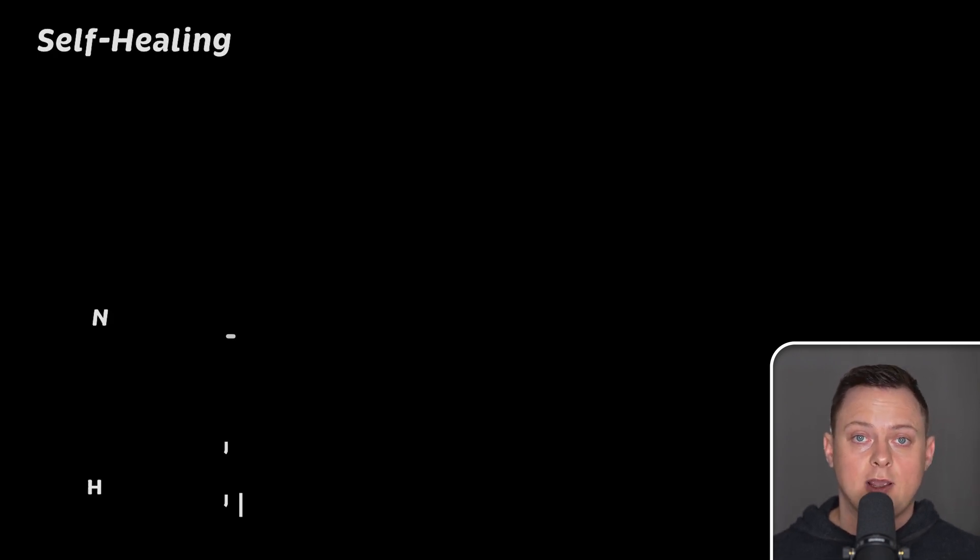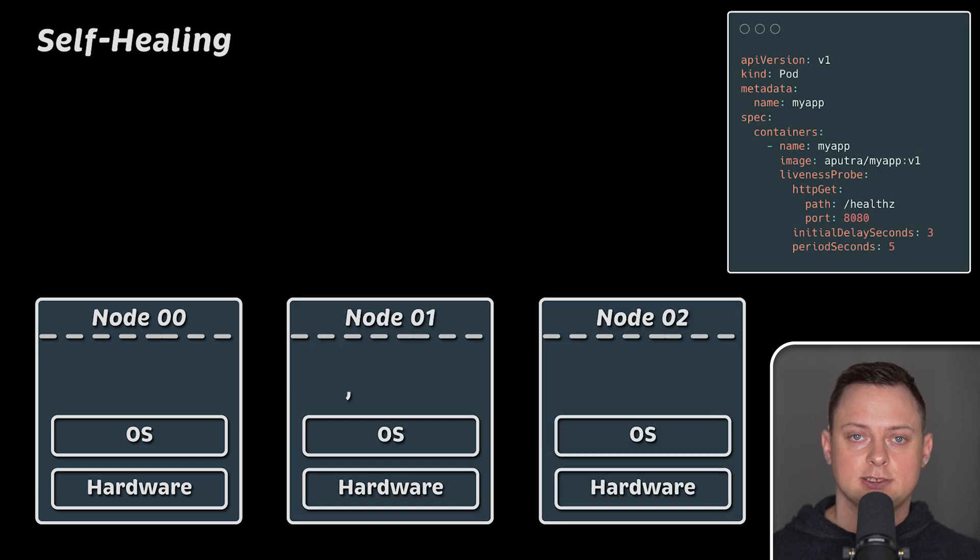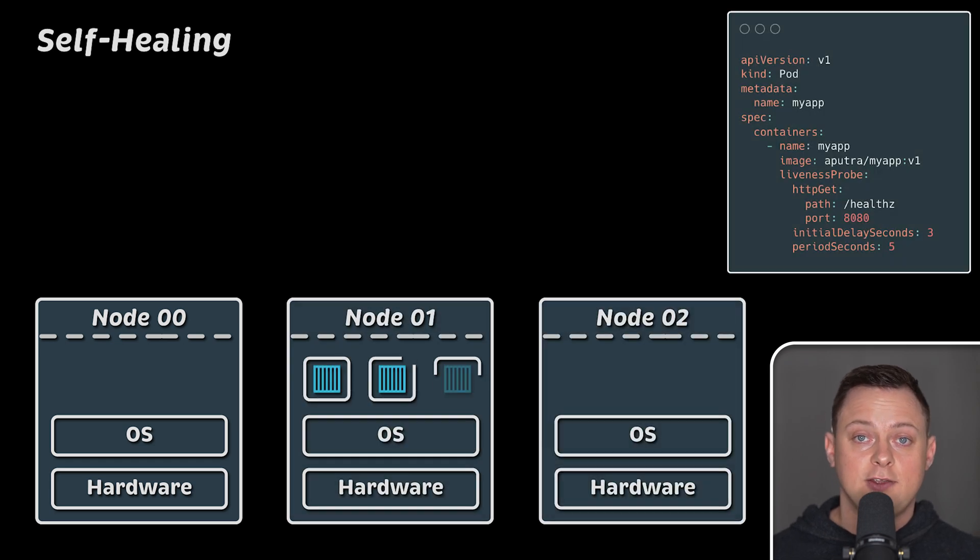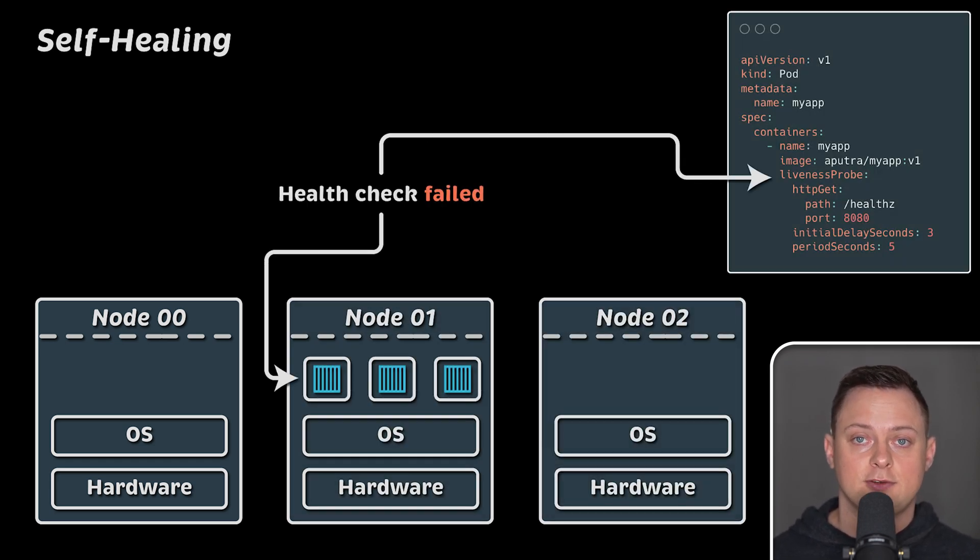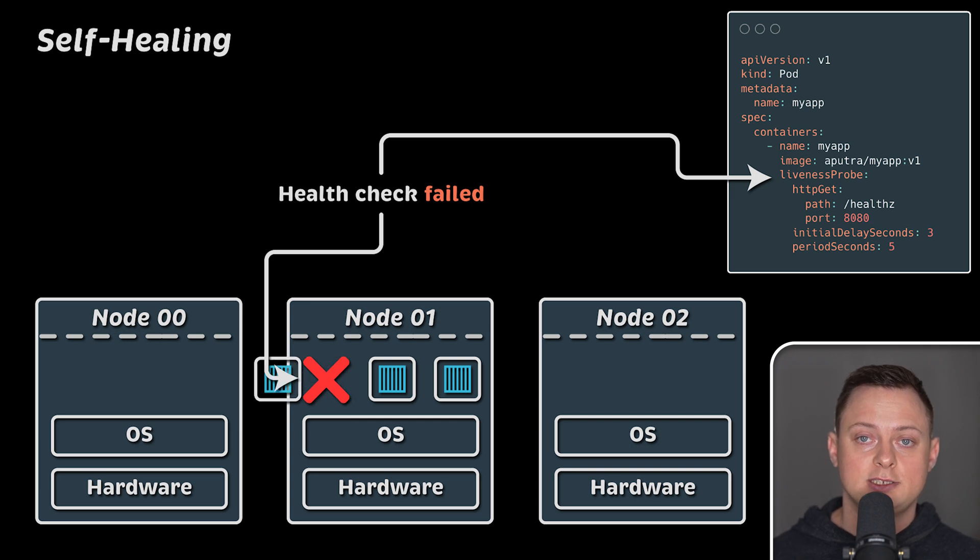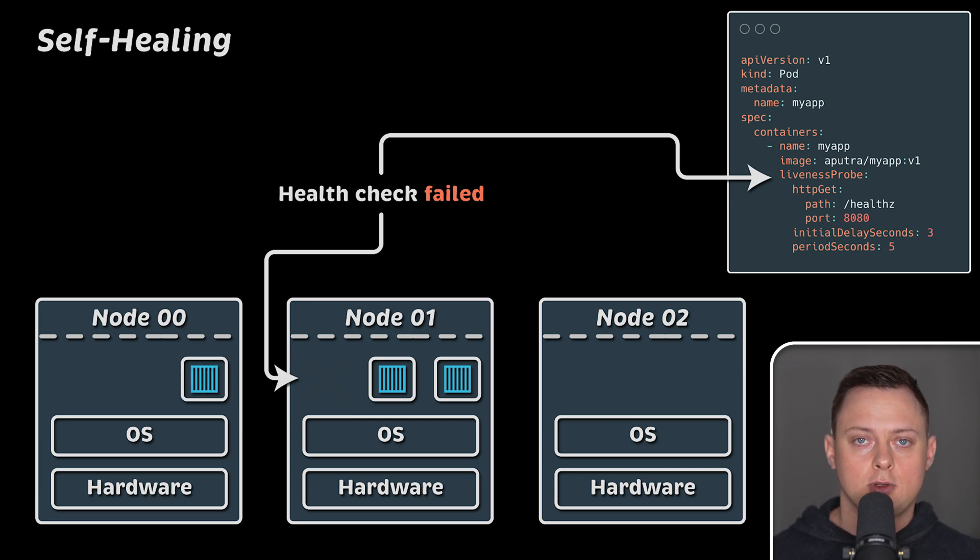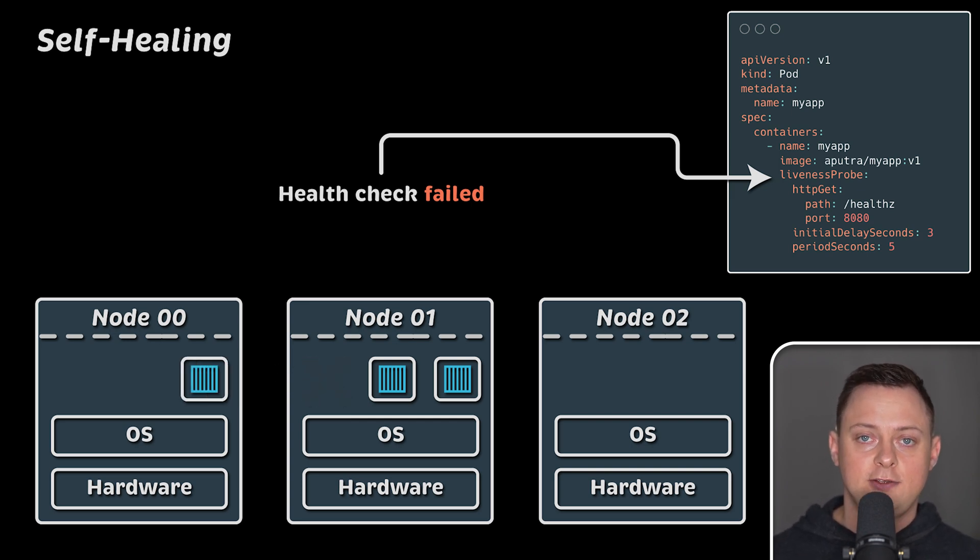Then we have self-healing capabilities. This means if a container fails or becomes unresponsive, Kubernetes will restart it or replace it with another one. This is common for legacy applications if they run long enough.